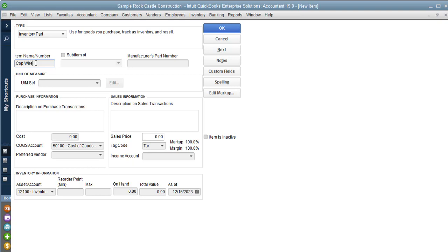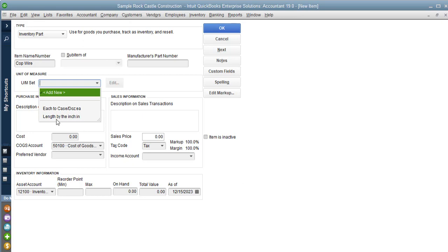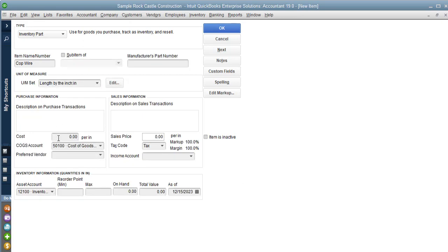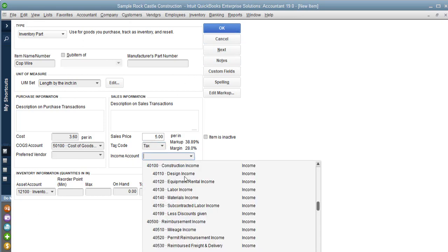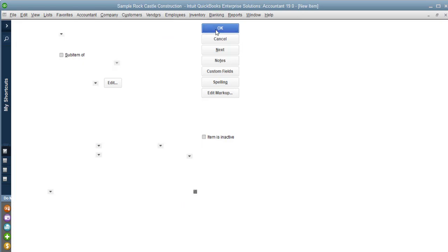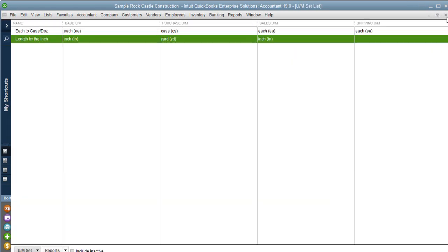I'm going to call it 'copper wire.' I'll assign the unit of measure set list and make it 'length by inch.' I'm going to give it the cost by inch here — always use the lowest unit cost. Our cost by inch is $3.60, and we're going to sell it for $5 an inch. Don't forget to put in your income account.